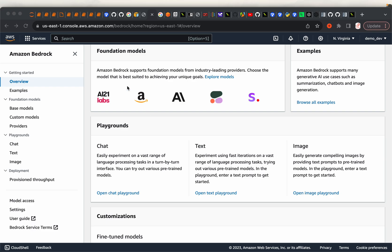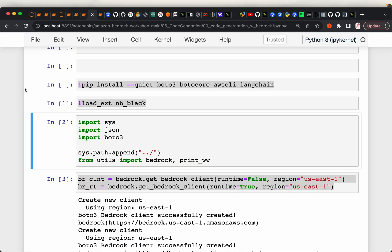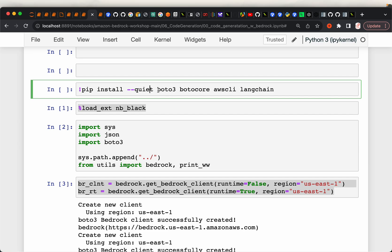But in this video series, we build applications through the Python SDK because that's how we build applications. This playground is for just quick testing and playing. To use this service, we just need Boto3, BotoCore, and AWS CLI libraries, which are standard AWS libraries to interact with AWS services via the Python SDK. We don't need LangChain for this tutorial, but we need these three to be installed.